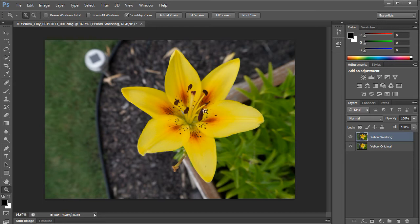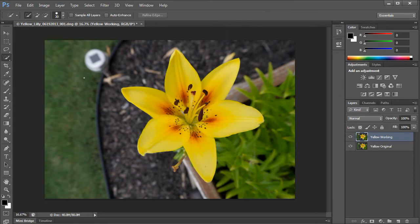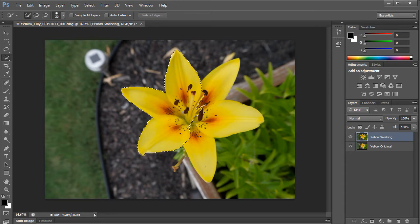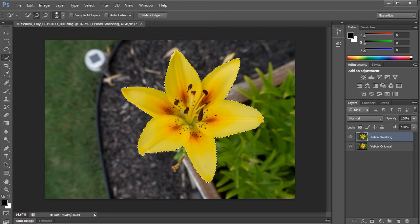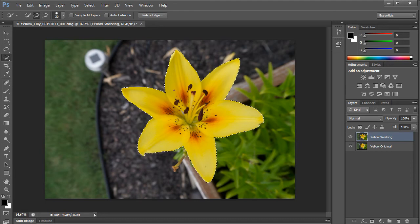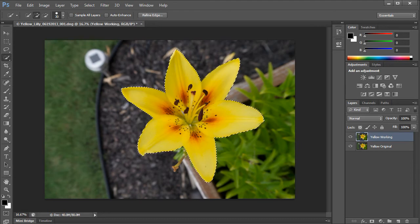Now this time I'm going to create an adjustment layer, but before I do that I'm going to make a selection. I'm going to use my quick selection tool to try and select my entire yellow flower.